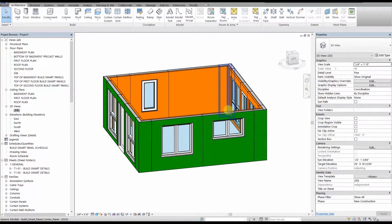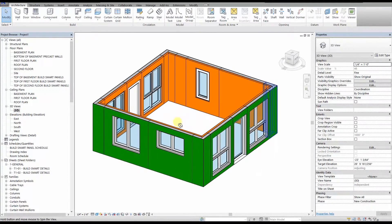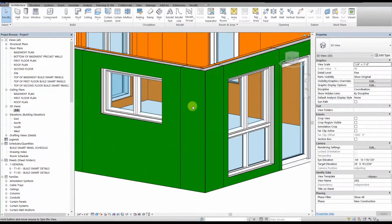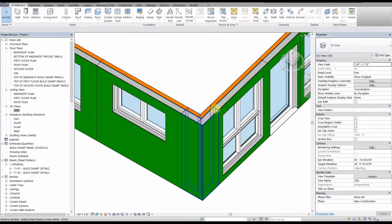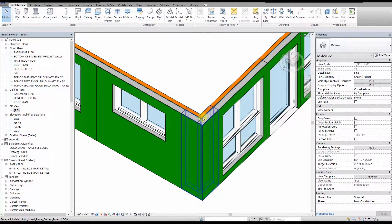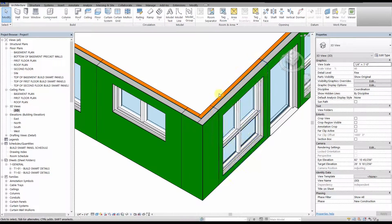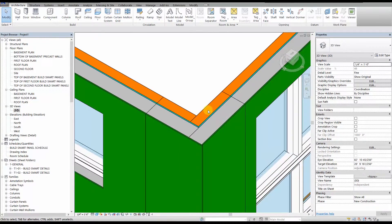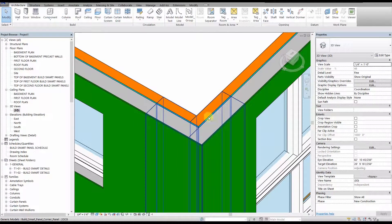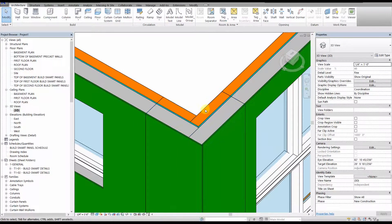See the materials are color coded: the exterior zip system sheathing is green, the EPS foam is gray, the air barrier layer is blue, and the stud layer is orange.